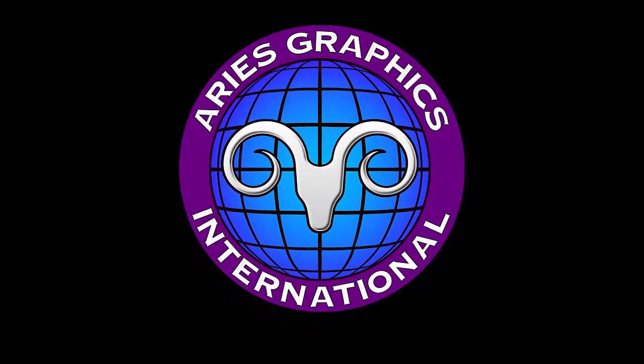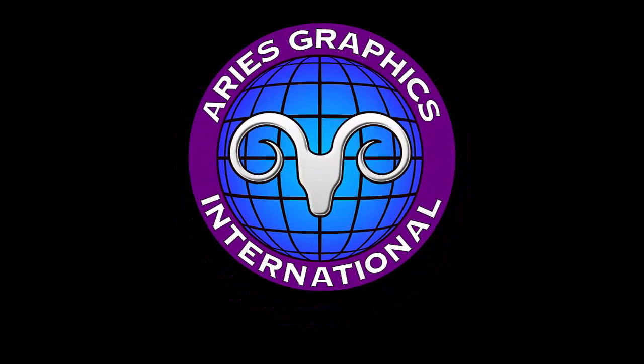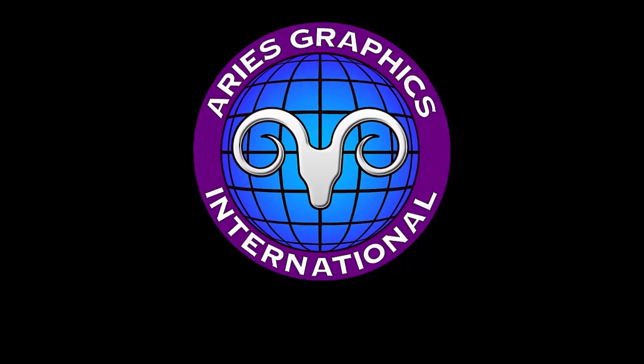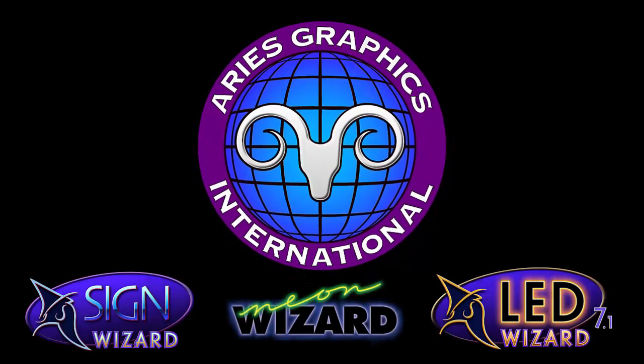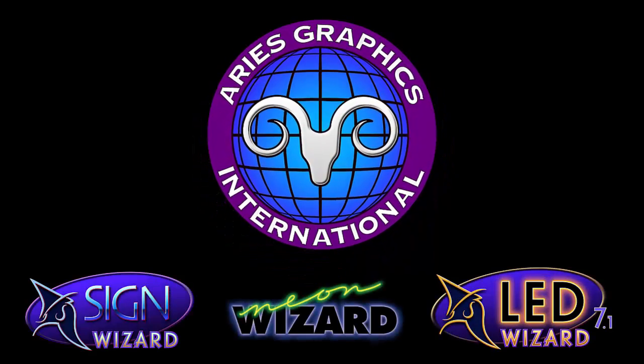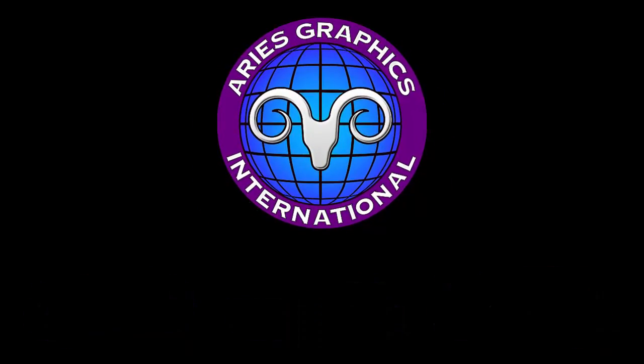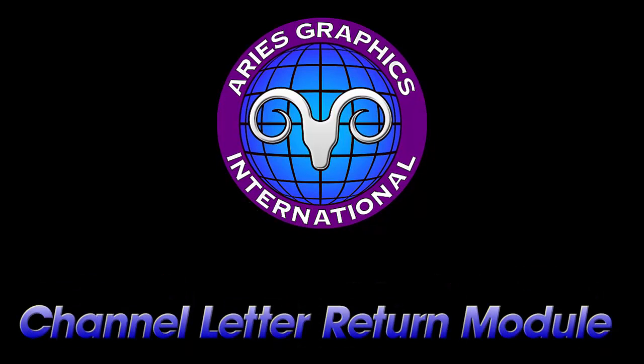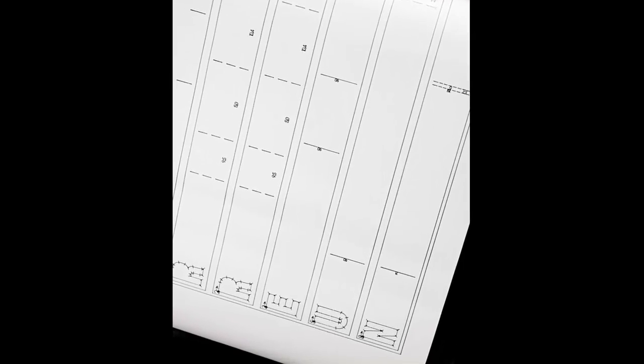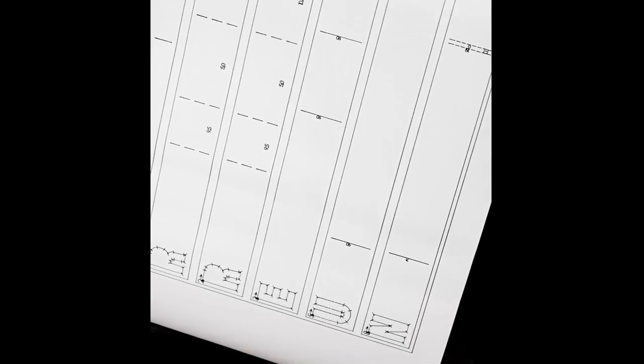The process of manually bending your channel letter returns can be time-consuming and error-prone. Wouldn't it be great if there was a way to help automate this process? There is. It's called the Channel Letter Return Module from Aries Graphics. This will help automate the process, resulting in more accurate letters in less time.